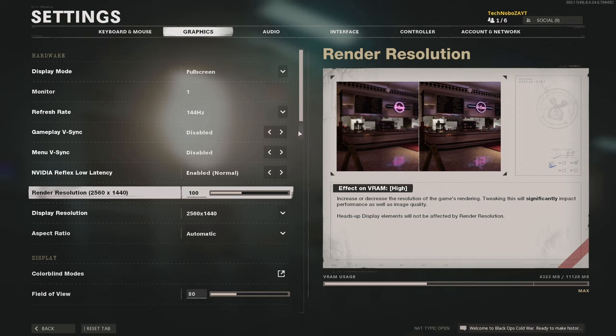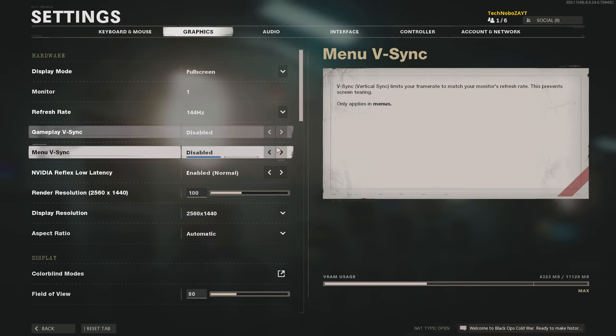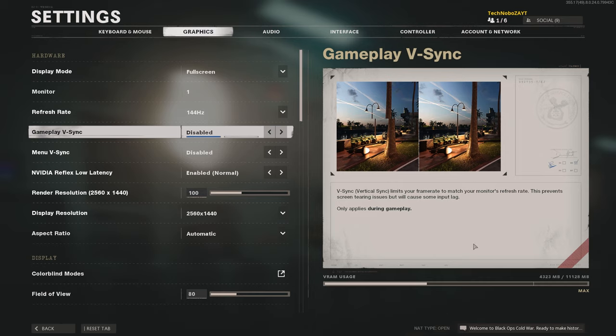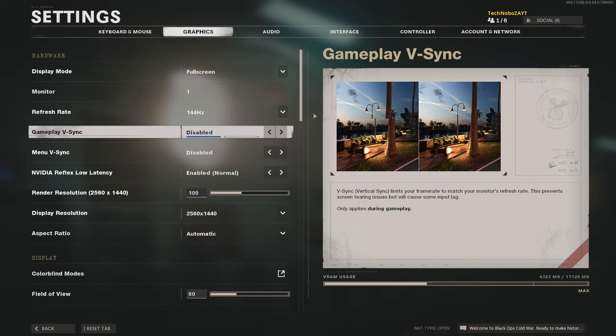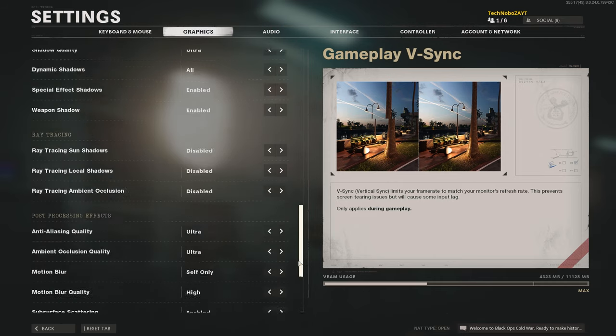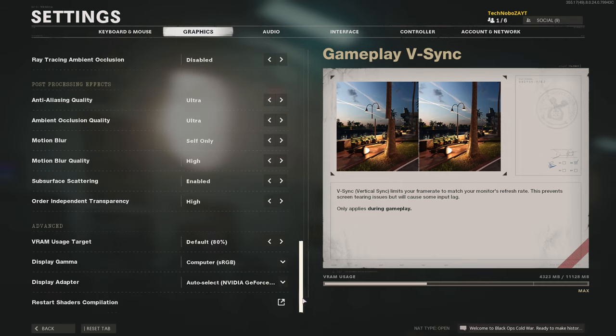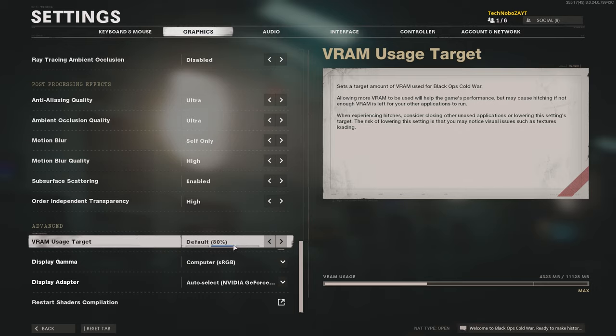Disabling V-Sync in gameplay and menu can also help performance. But what we're really interested in here is the VRAM usage. Scroll down to the very bottom of this page, and we're looking for VRAM usage target, default 80%. Here, you can drop it to 70%, which should lower the required amount of VRAM quite dramatically.